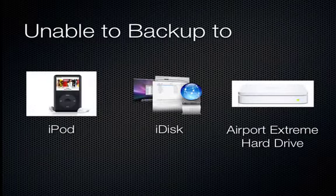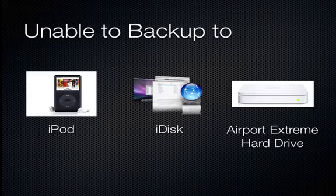It won't let you back up to an iPod, an iDisk, or a drive connected to an Airport Extreme Base Station.